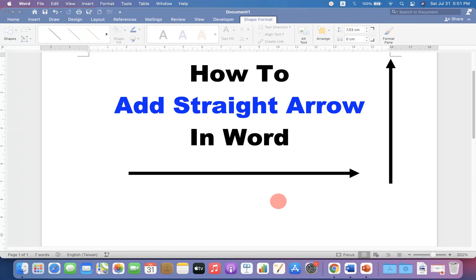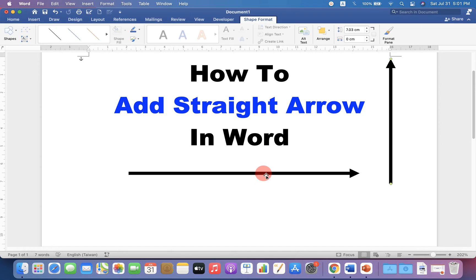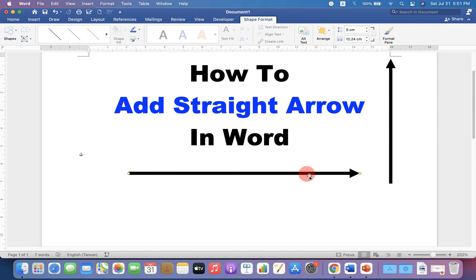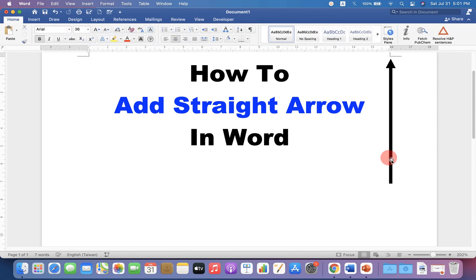In this video, you will see how to add a straight arrow in a Word document like this. You can add horizontal or vertical arrows like this in Word easily. Let's get started.